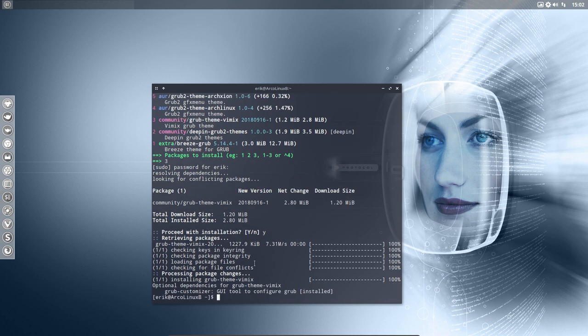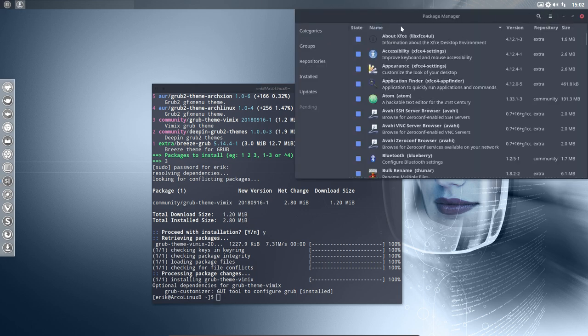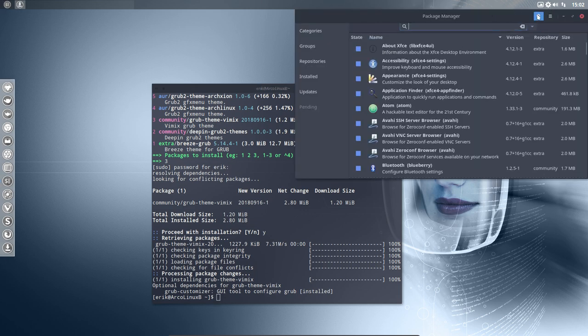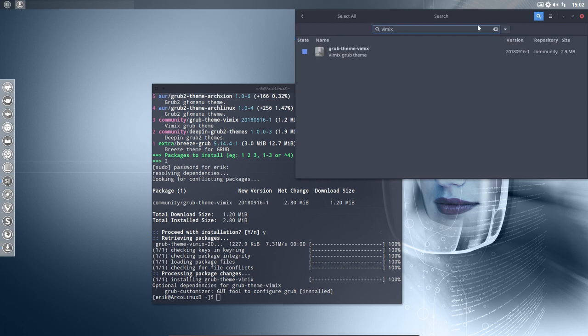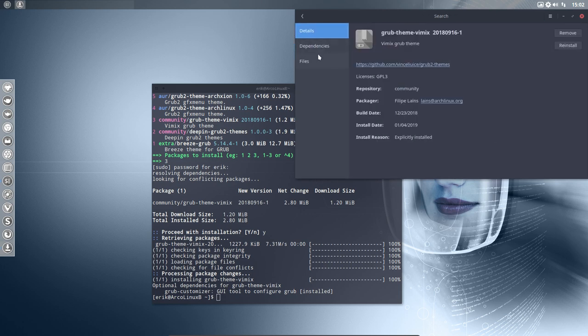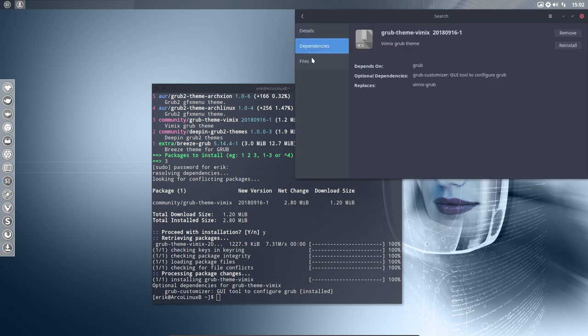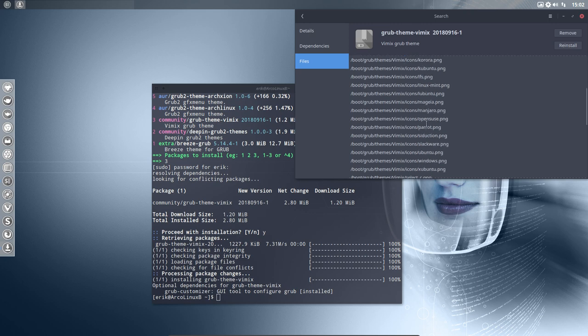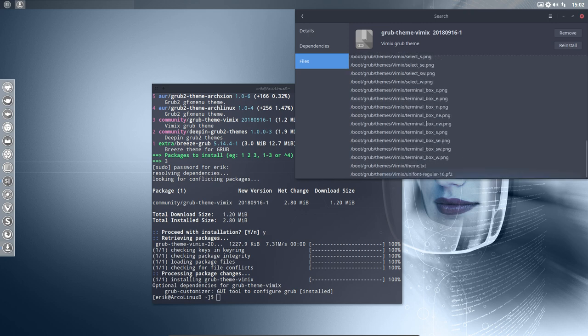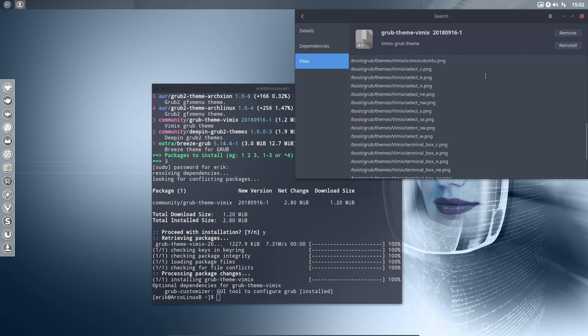So something happens, right? You know what to do. The something is not magical. There is this little tool up here. Pamac AUR. Click on it. Dependencies, files. This is what happens. He made something in boot grub themes. A folder Vimix with all kinds of nice icons. And that's it basically.